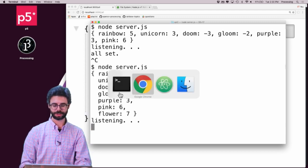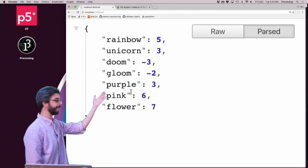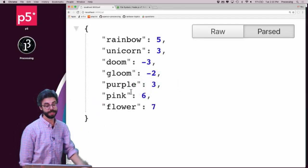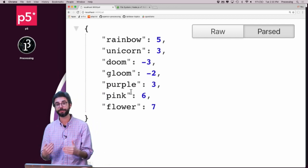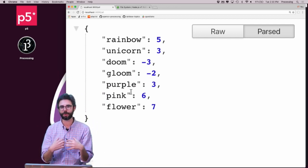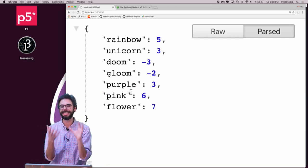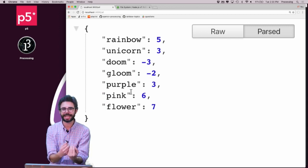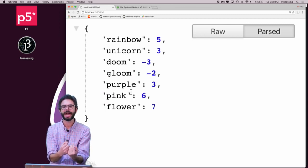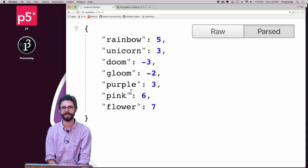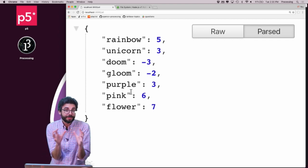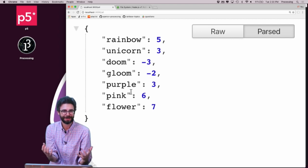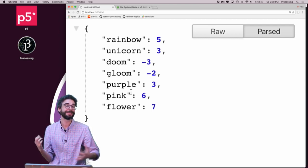And I can even restart the server. I restart the server, and there it all is again. So this is the full round trip of how to receive from a get request through a route data from a user, save that data to a file, and have the server always keep track of that data.